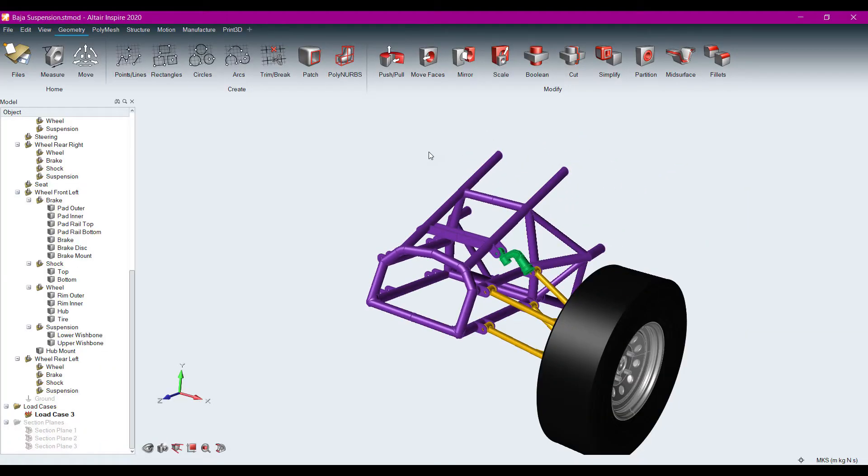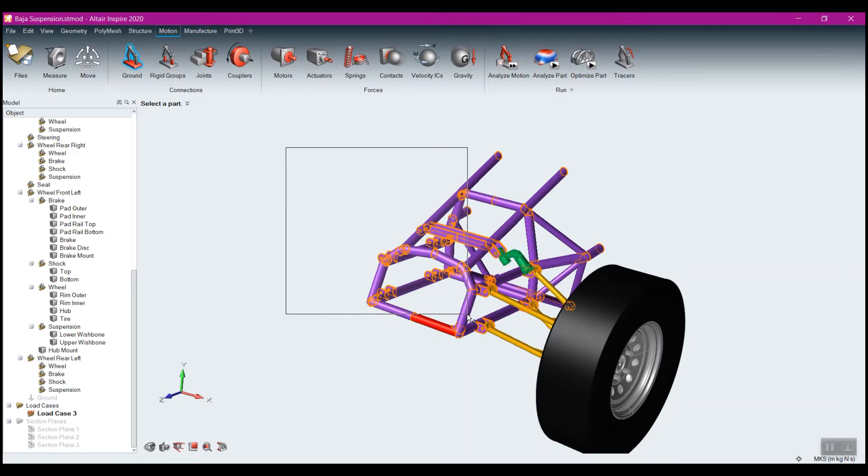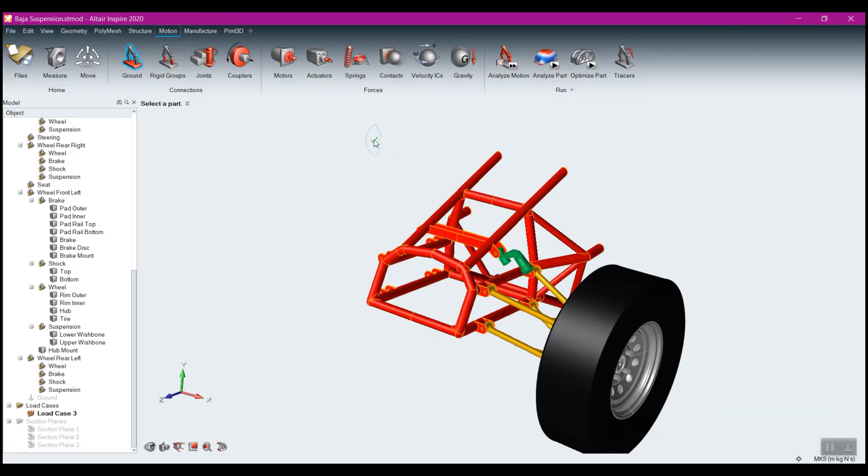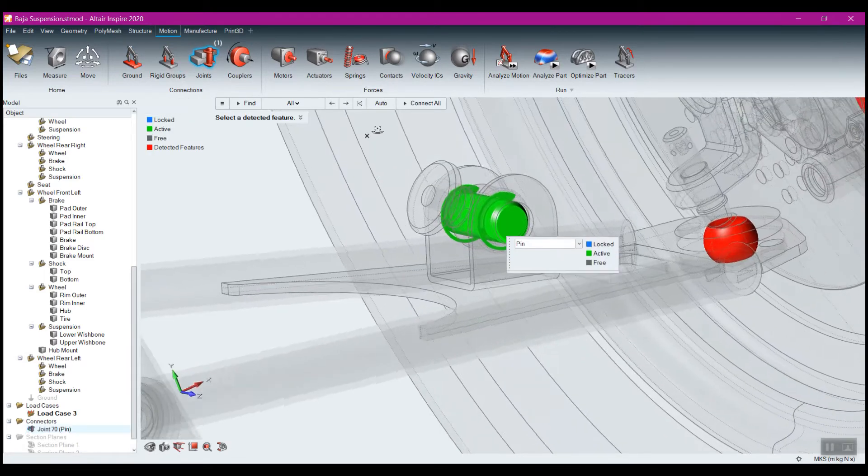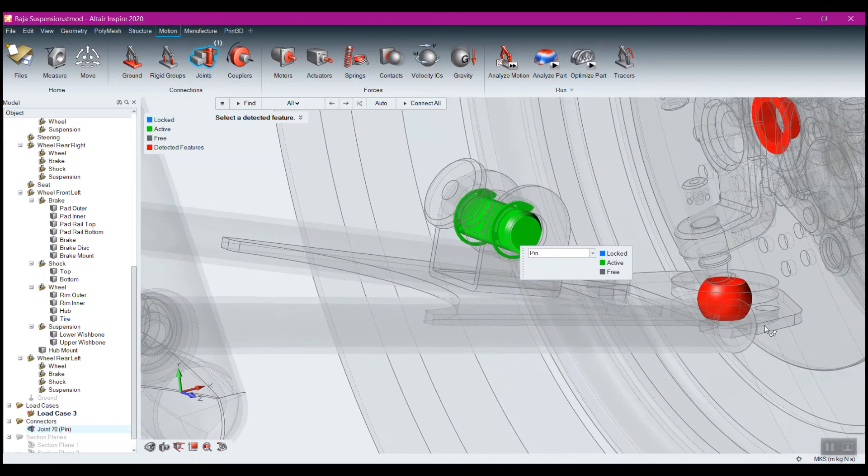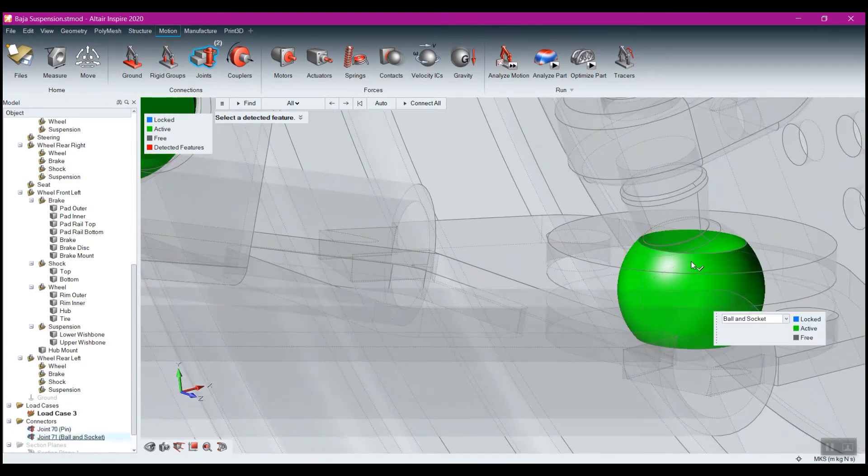Inspire Motion works directly with your geometry. No modification is needed. It's easy to create grounded parts to hold your assembly in place, and the automatic identification and creation of up to seven different types of joints brings your assembly to life.